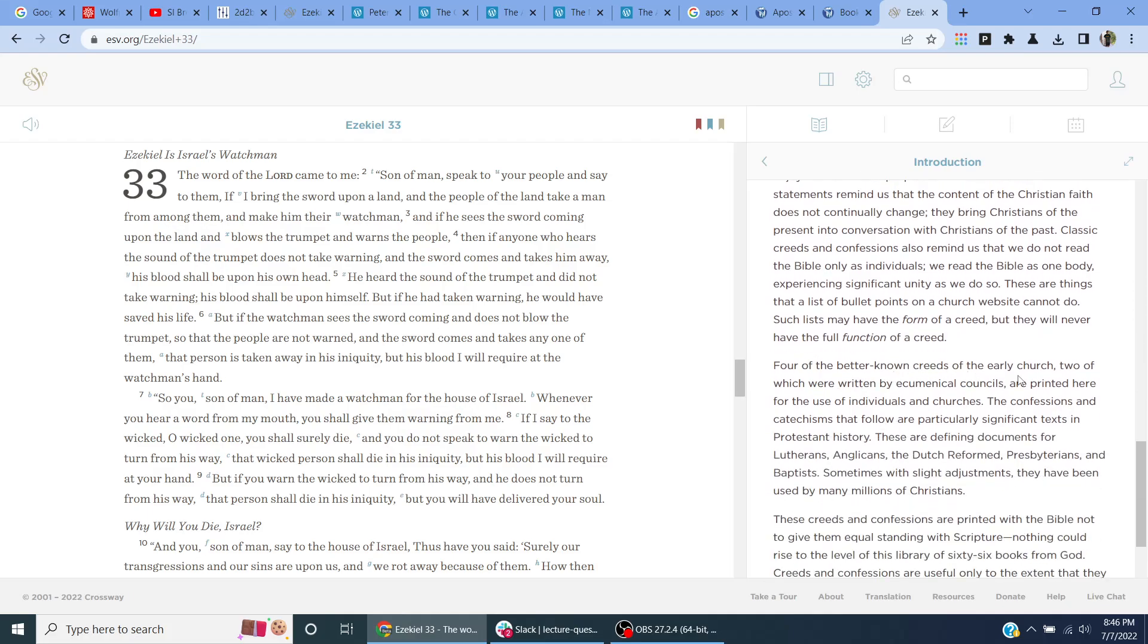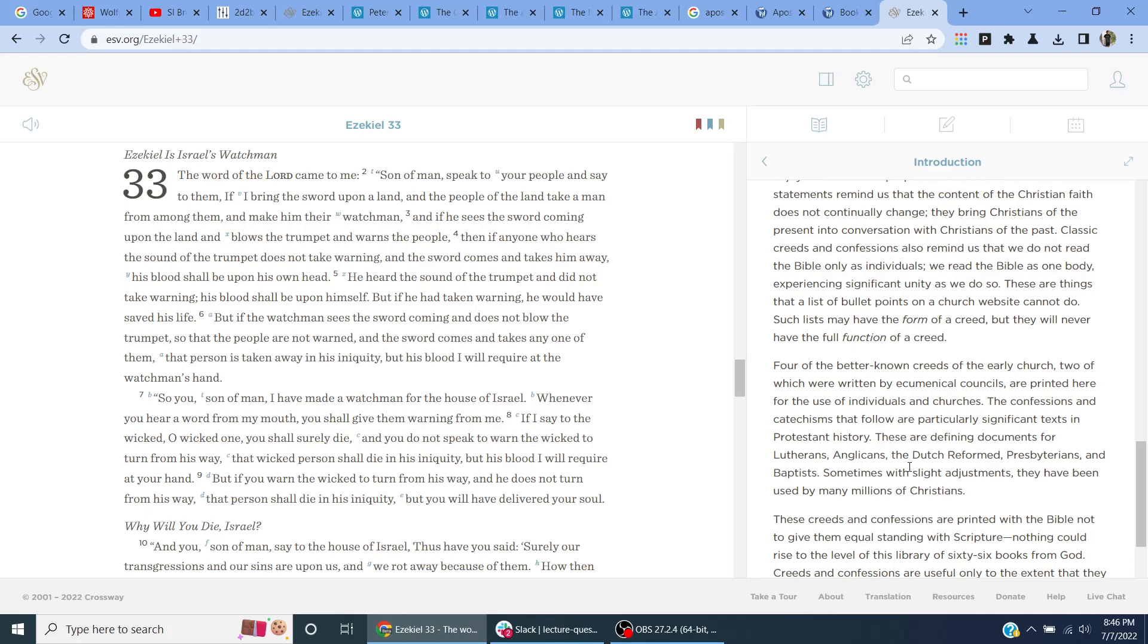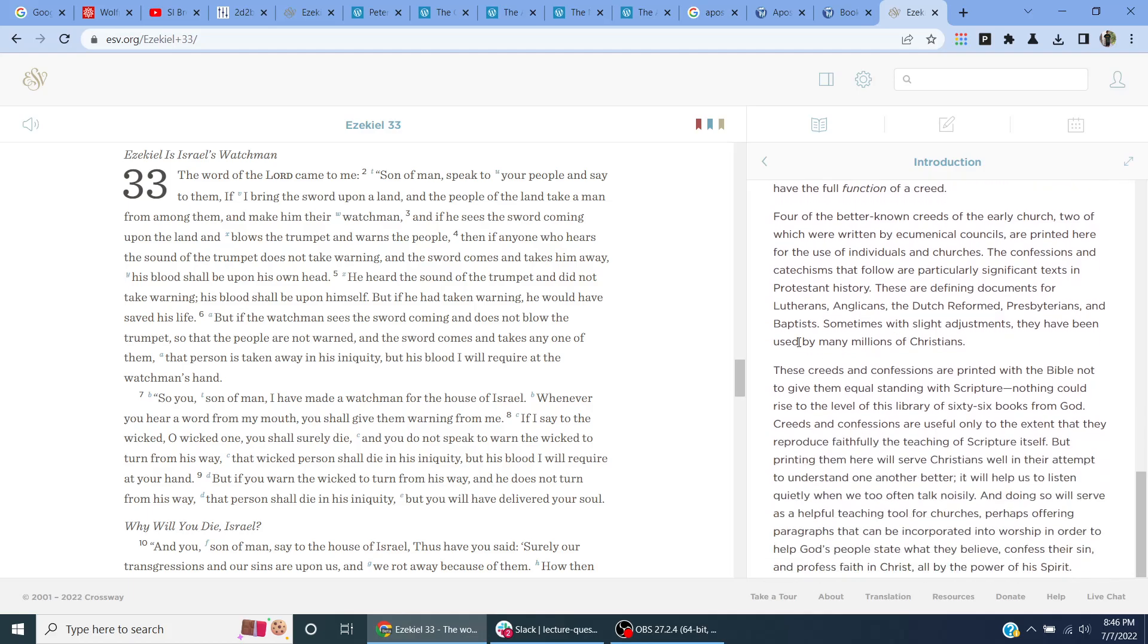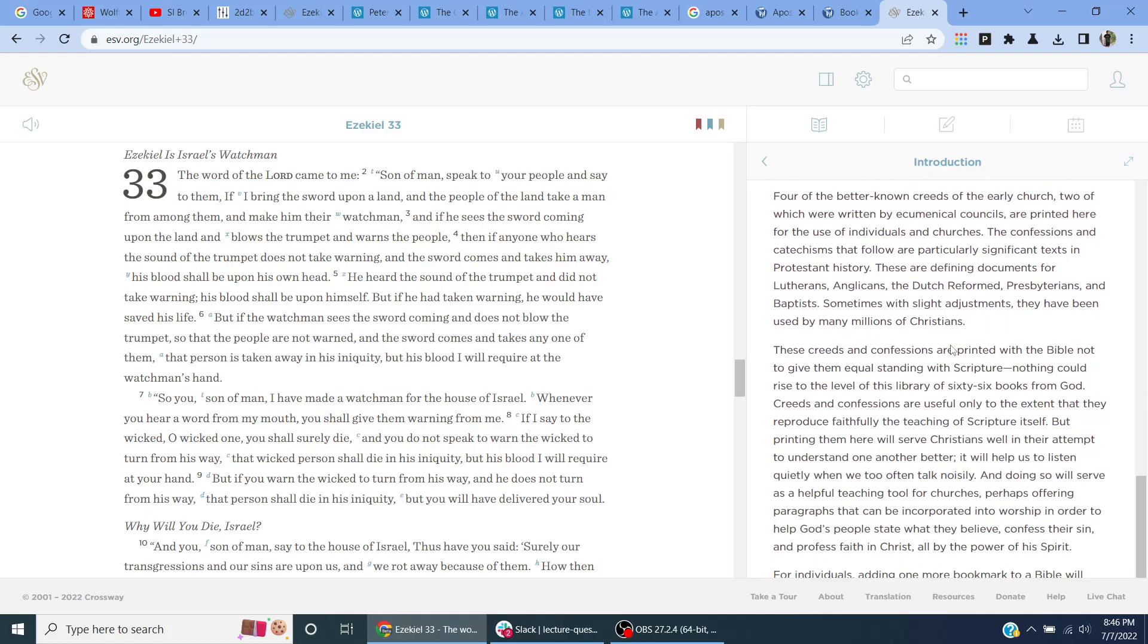For the better-known creeds of the Church, two of which are written by ecumenical councils, are printed here for the use of individuals and churches. The confessions and catechisms that follow are particularly significant texts in Protestant history. These are defining documents for Lutherans, Anglicans, the Dutch Reformed, Presbyterians, and Baptists. Sometimes with slight adjustments, they have been used by many millions of Christians. These creeds and confessions are printed with the Bible not to give them equal standing with Scripture. Nothing could rise to the level of this library of 66 books from God. Creeds and confessions are used only to the extent that they reproduce faithfully the teaching of Scripture itself. Reprinting them here will serve Christians well in their attempt to understand one another better.